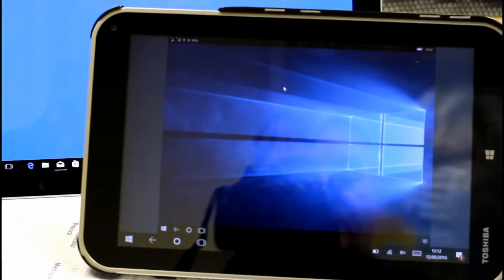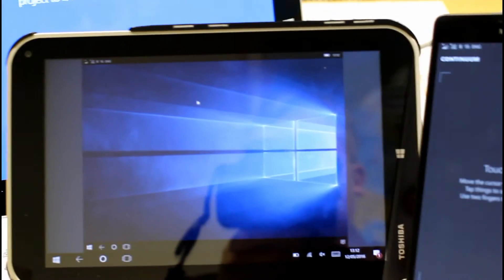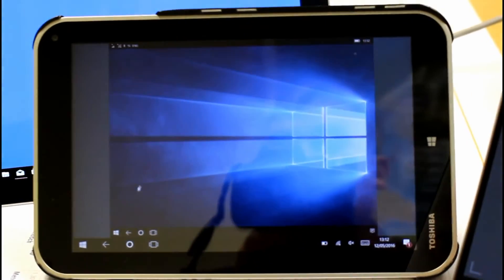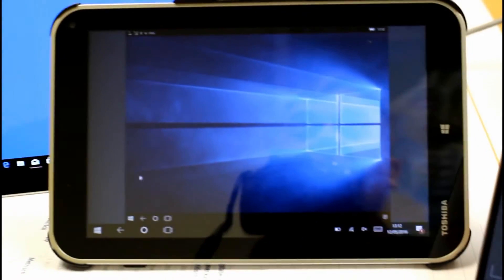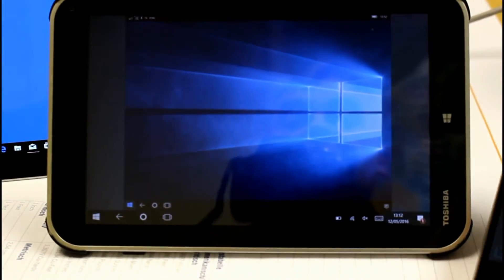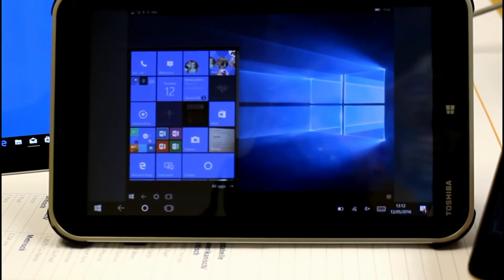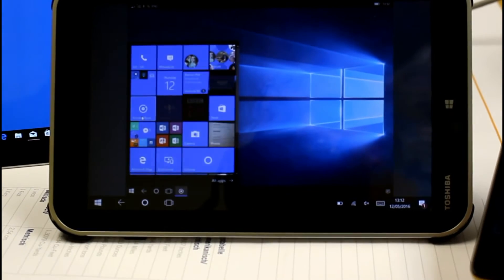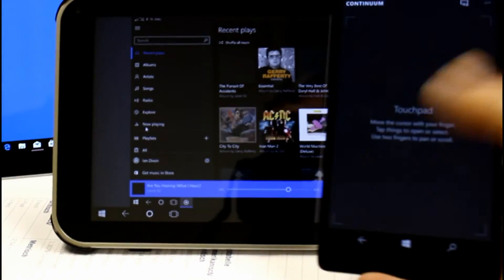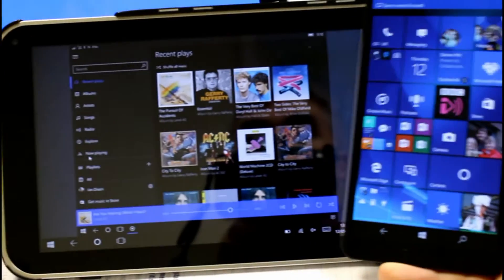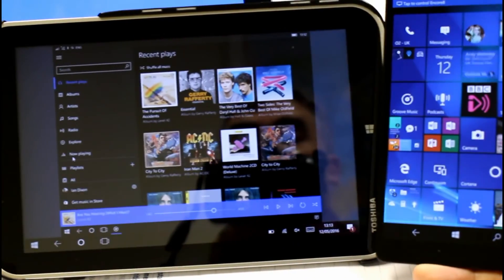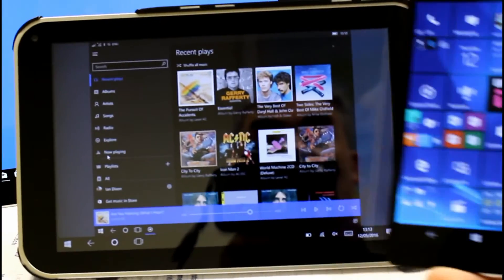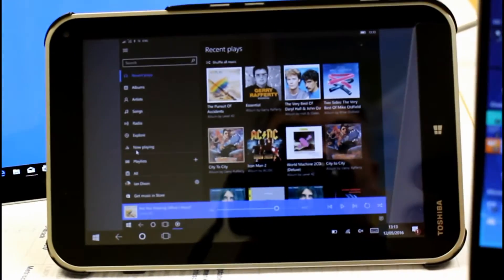So there's my 950 XL and it's using the second display there as a proper second display. So I can open Groove Music and you see the phone I could be using email on the phone. So that's Continuum in action there. So you can use it as a PC.